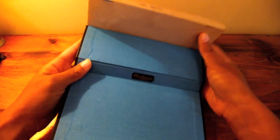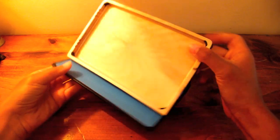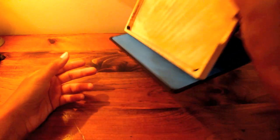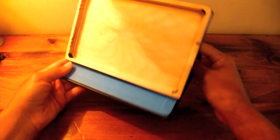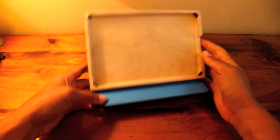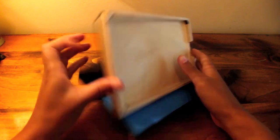So your case can serve as a stand and then again, there's that magnet on the front case that keeps it in place when the Kindle is inside.